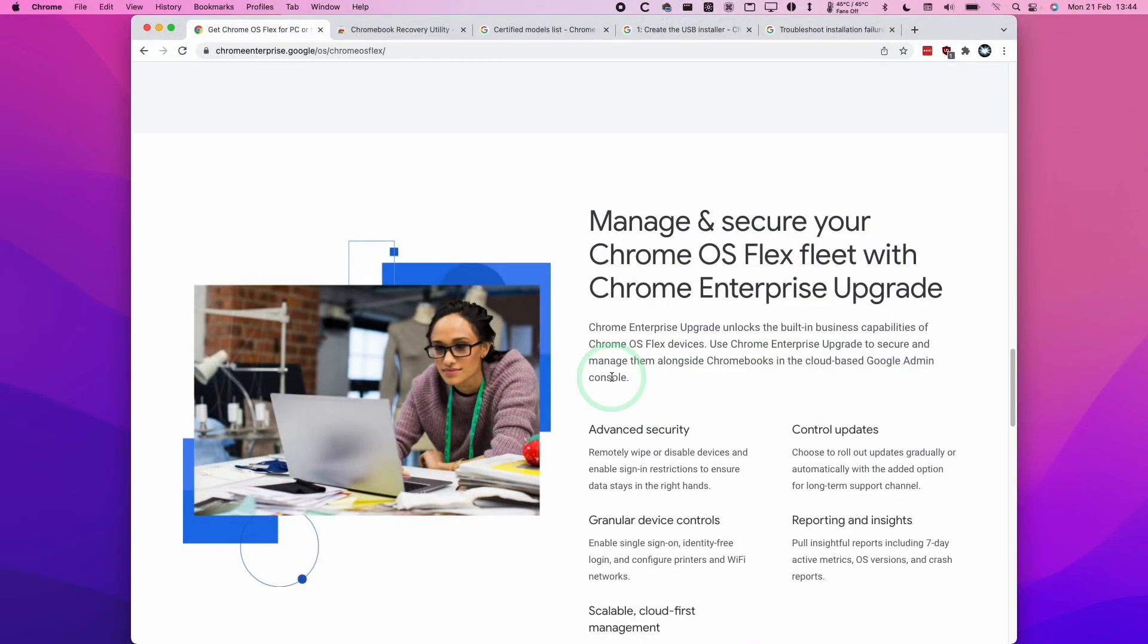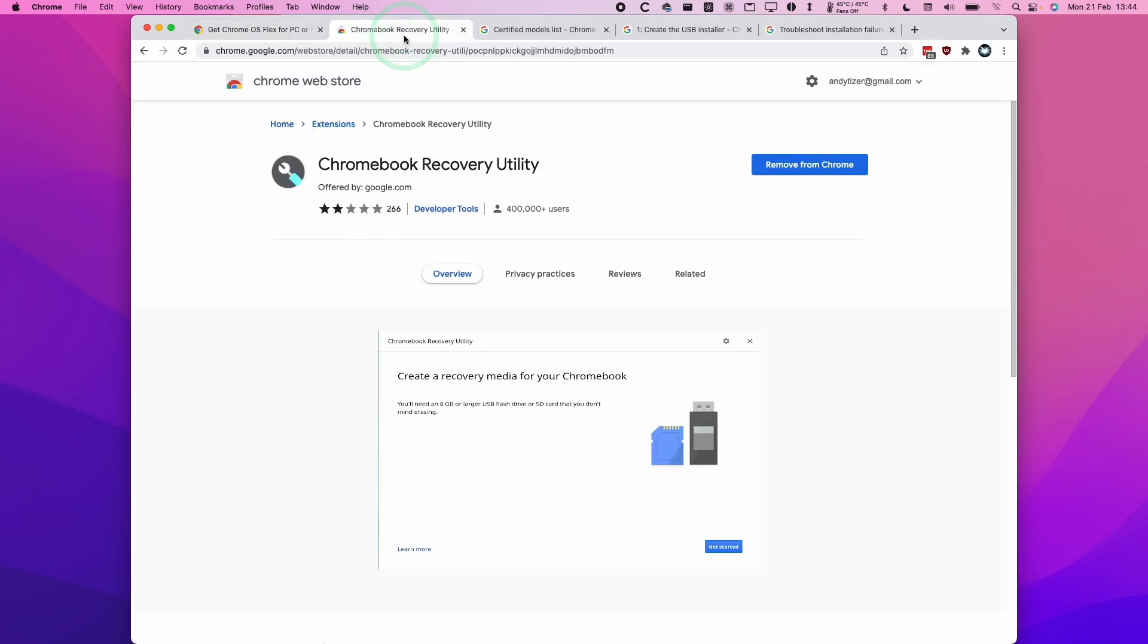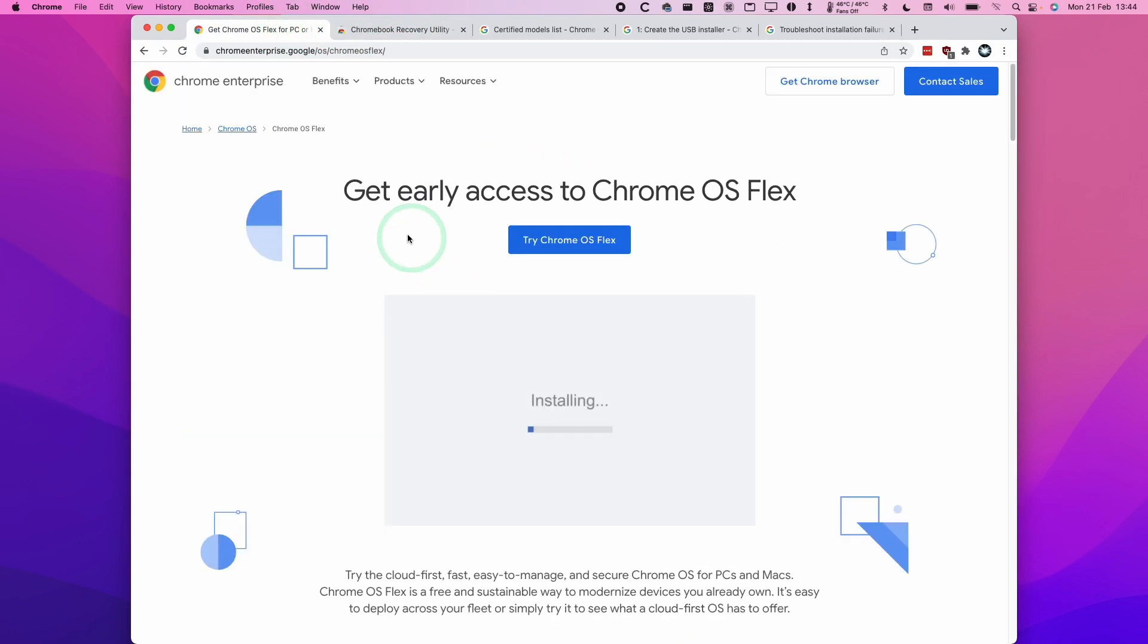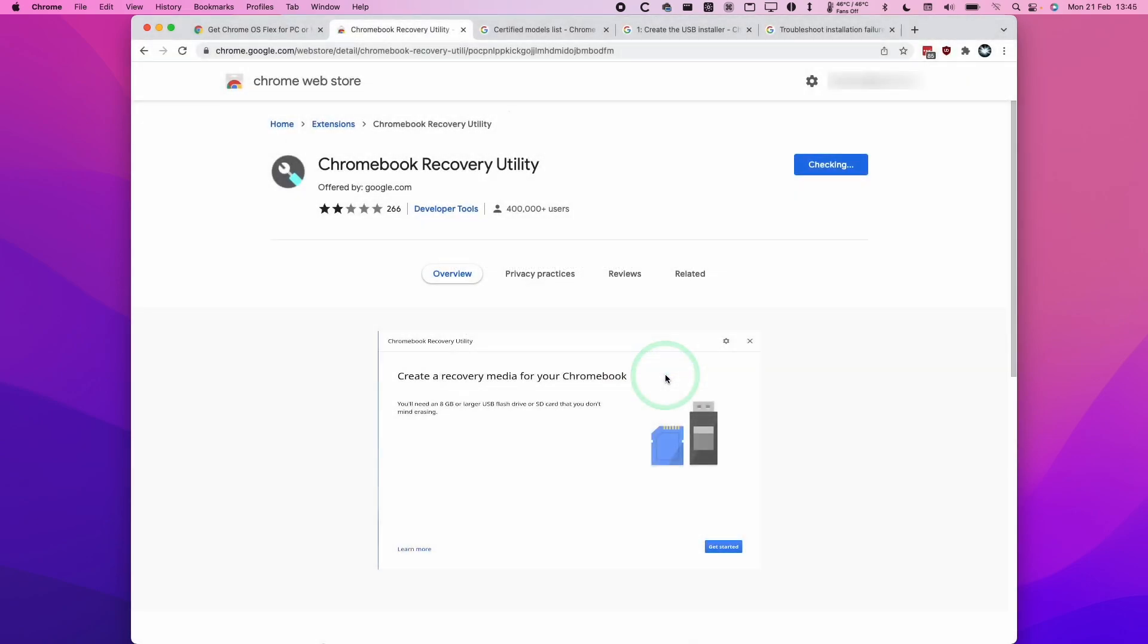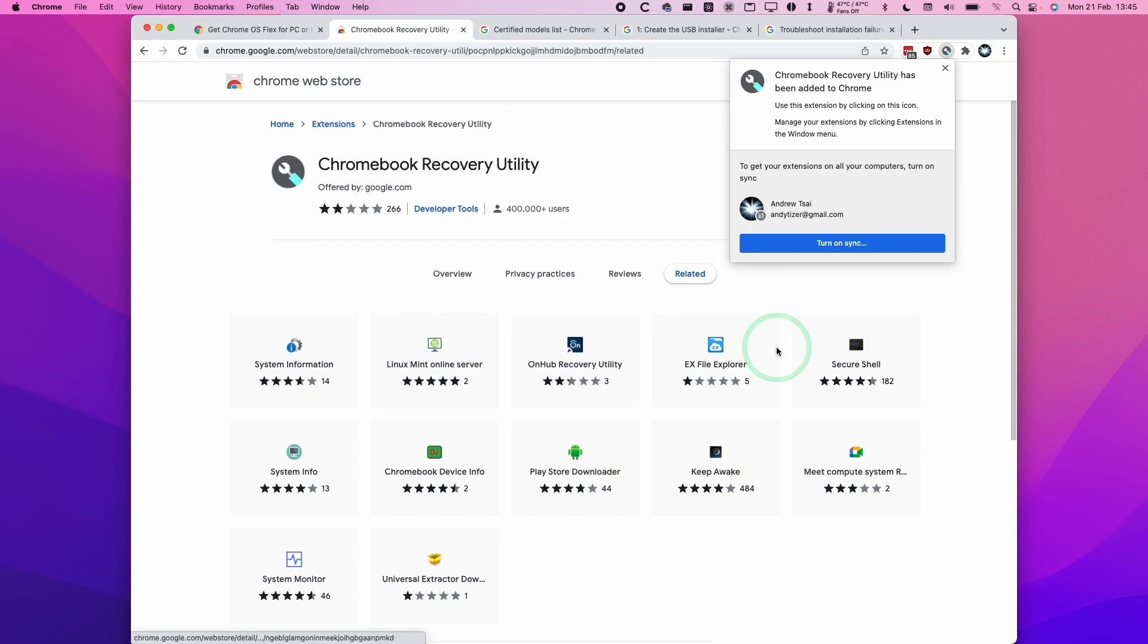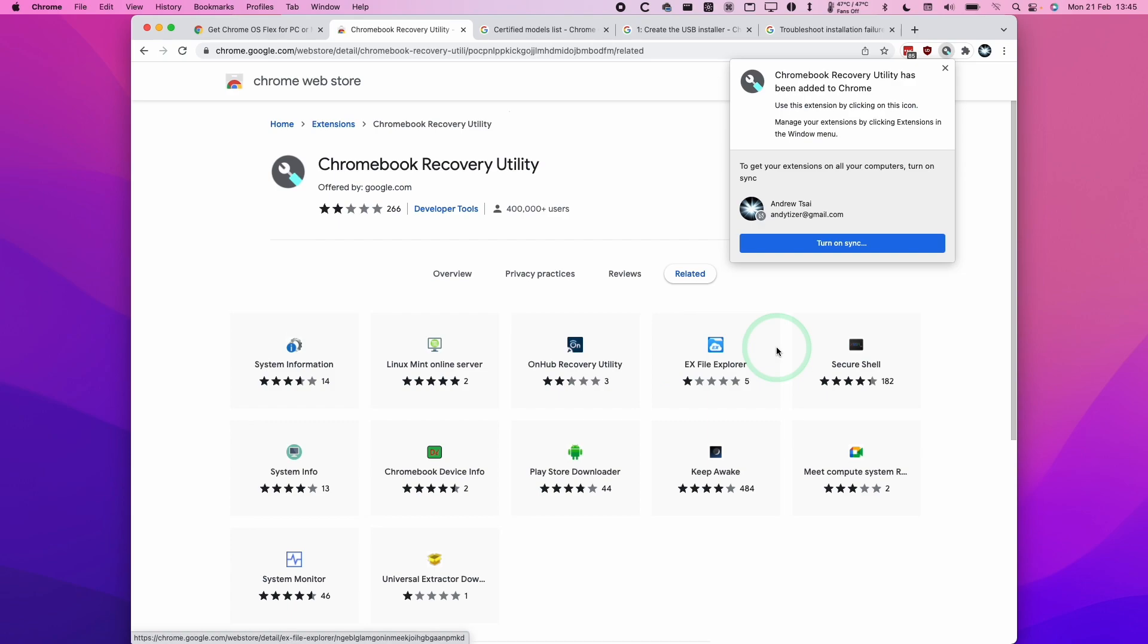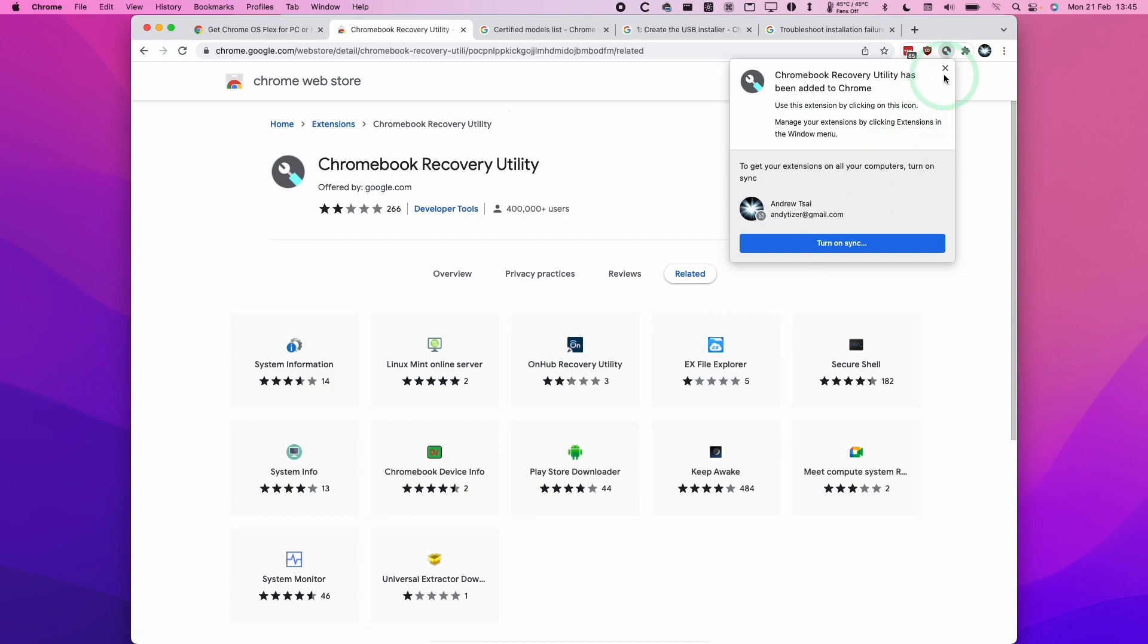The next thing we're going to do is open up the Chrome web browser. Make sure you have Chrome installed on your Mac already. We're going to go to the Chrome Recovery Utility extension page. This is an extension for the Google Chrome browser which is going to allow us to load up the software onto the USB drive. When we get to the Chrome Recovery Utility page, I'm going to press the Add to Chrome button. Click Add Extension. Now it's been added to my Chrome browser.